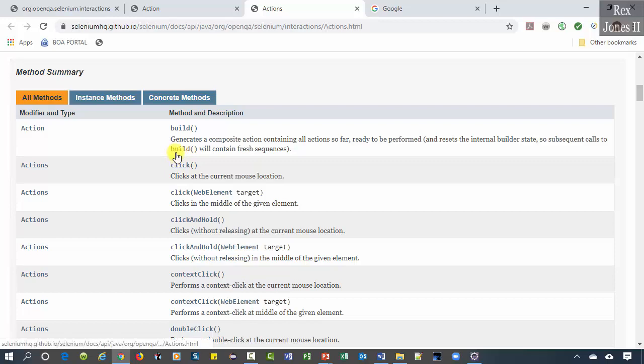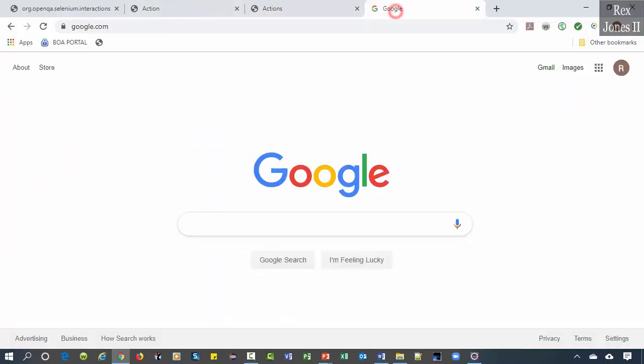Let's walk through an example to help us see the difference between Selenium's Action interface and Actions class.